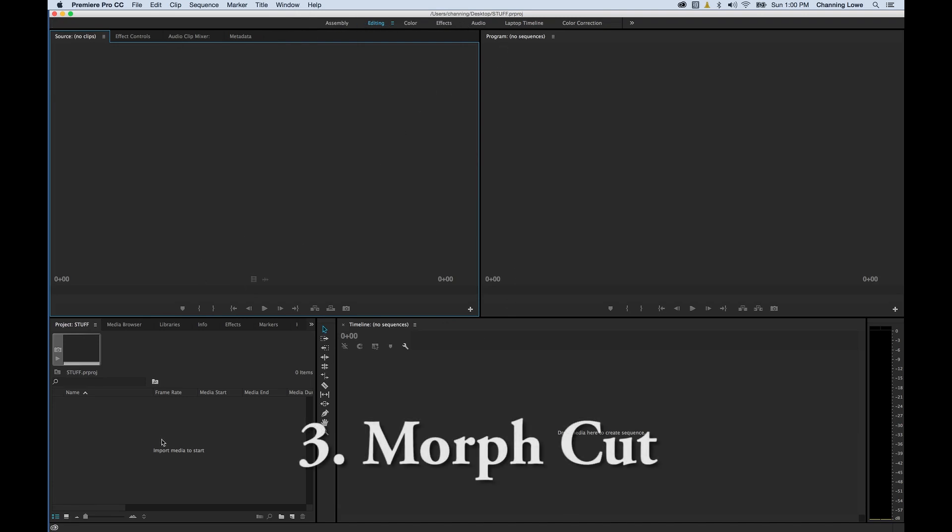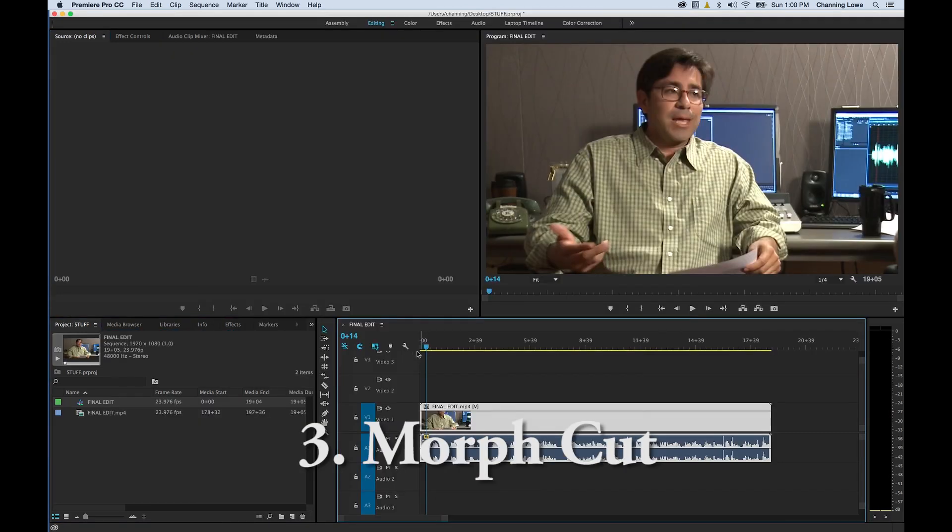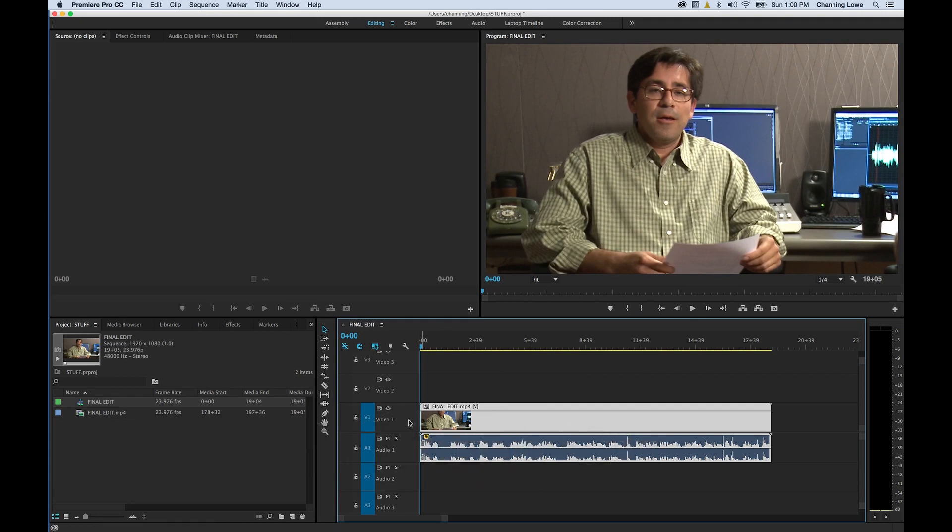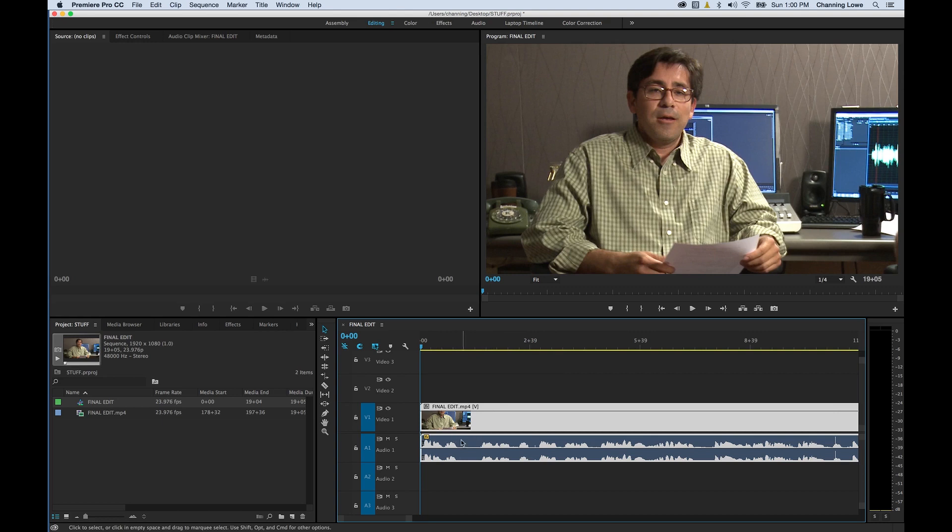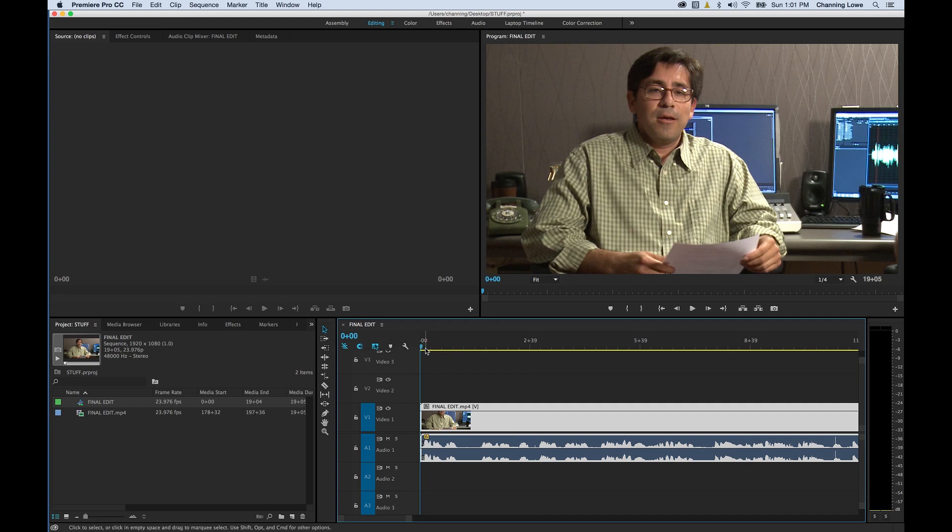Another feature I want to show is the Morph Cut. The Morph Cut is pretty cool because if you're editing interview footage, you can cut out these gaps where there's ums and ahs and pauses and repetitive information. You can cut those out, and if you don't have B-roll to cover up the edits, the jump cuts, then the Morph Cut blends the two cuts together.